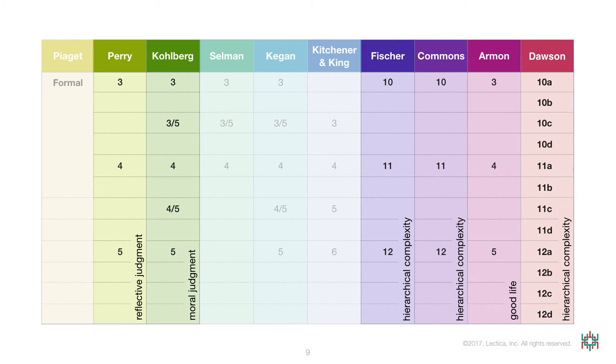and the dimensions measured by Perry, Kohlberg, Fischer, Commons, and Armon. I found that the dimension underlying all of these scoring systems was the same one, hierarchical complexity, and that the Lectical Assessment System was a more precise and reliable tool for measuring this dimension.